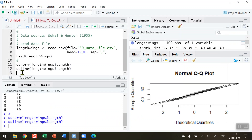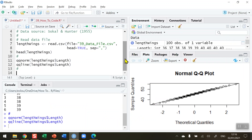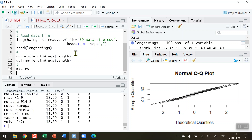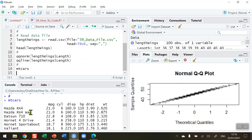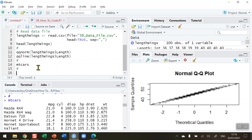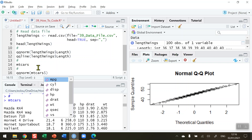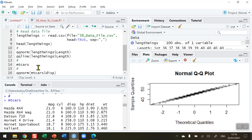So that's a QQ plot for a normally distributed set of data. What about if our data is not normal? Let's look at another data set — this time I'm going to use one of R's inbuilt data sets. I'm going to use the mtcars data set. We can see that we've got lots of different variables for the mtcars data set for lots of different cars, and I'm going to check the displacement variable to see if it is normally distributed.